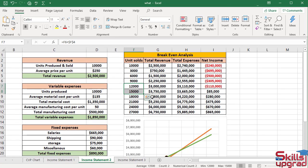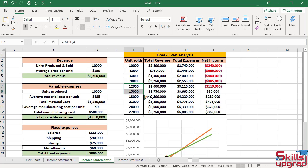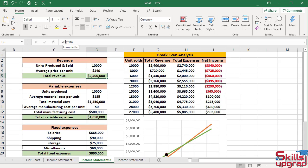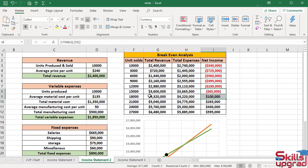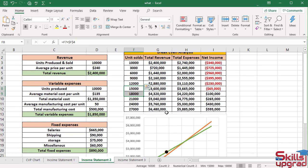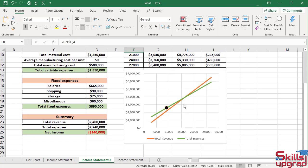I could continue to perform what-if analysis with different sales prices to explore the impact of the sales price on the company's net income. In Activities cell, type 240 and press Enter key. I can see the breakeven point moves from 15,000 to 18,000. I can also see this in the CVP chart.